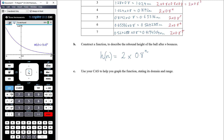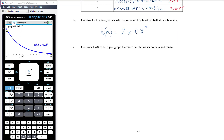The height gets smaller and smaller and never actually gets to zero. We're not interested in drawing the graph on the left-hand side of the y-axis, because that would be where n is negative — we can't have a negative number of bounces. So in terms of practicality, there are domain restrictions happening here.